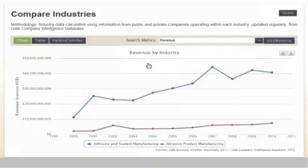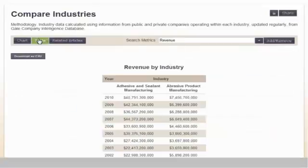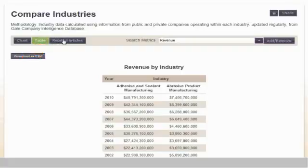By default, a chart is generated. However, you can change from chart view to table view. And when available, you can view news and journal articles related to the companies or industries you've selected.